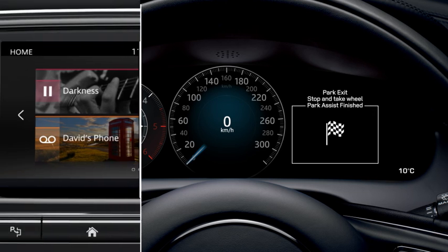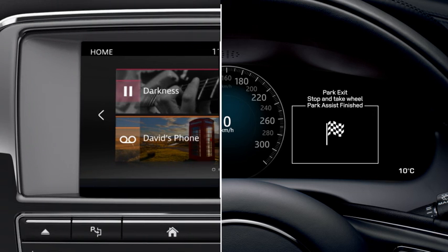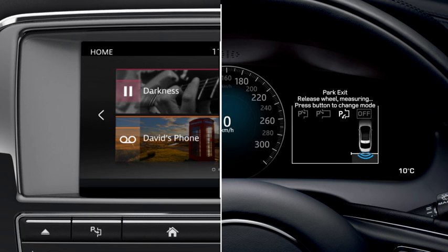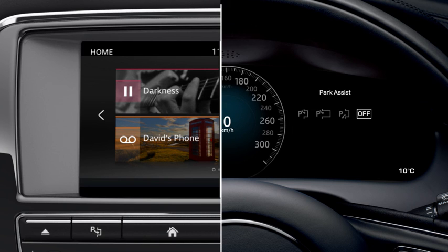To switch the system off, press the Park Assist button until the off icon is selected.